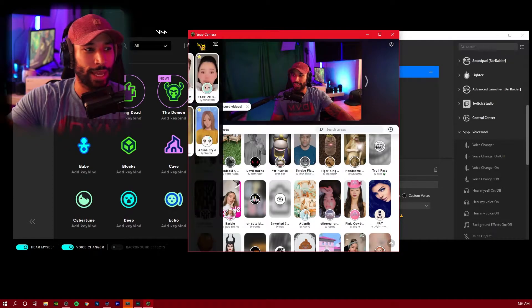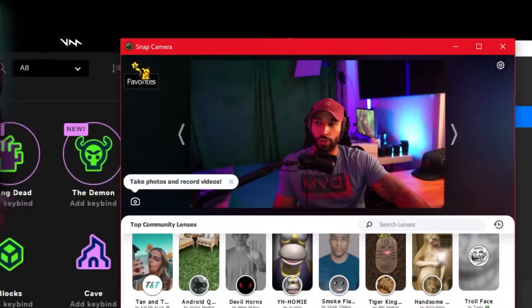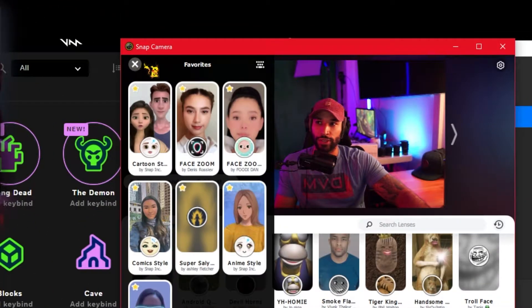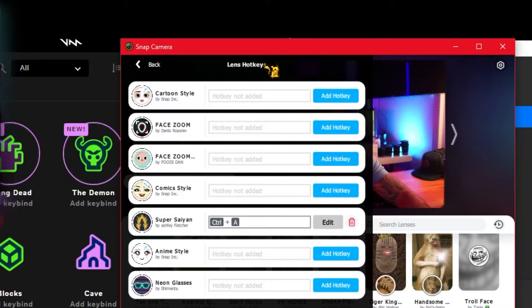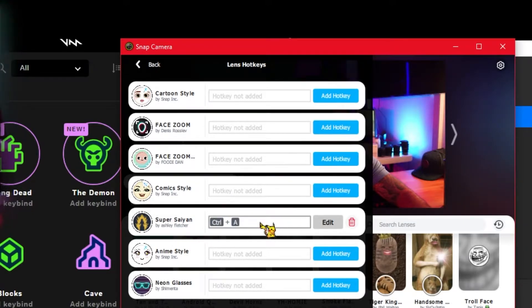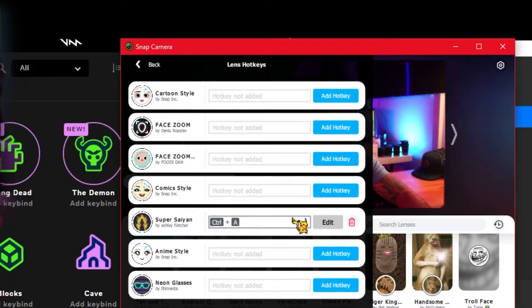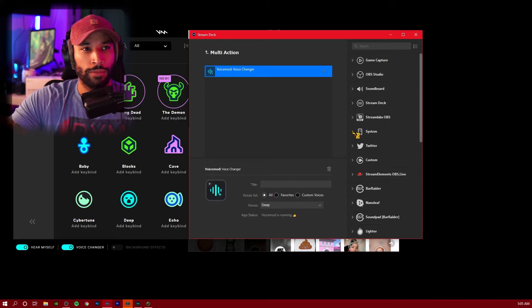We're going to need to hop back into Snap Camera real quick. We're going to go over to our favorites and then sliding to the right, there's a hotkey menu. Go ahead and click on that. You're going to create a hotkey for a lens you want to use. You're going to add the hotkey, type it in, and then we're going to use this to put inside of our Stream Deck.